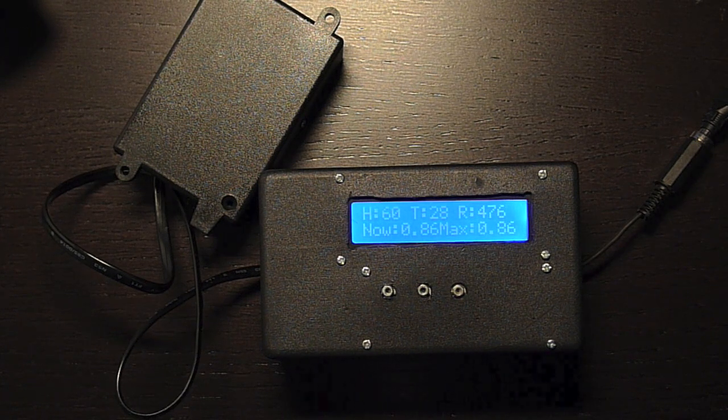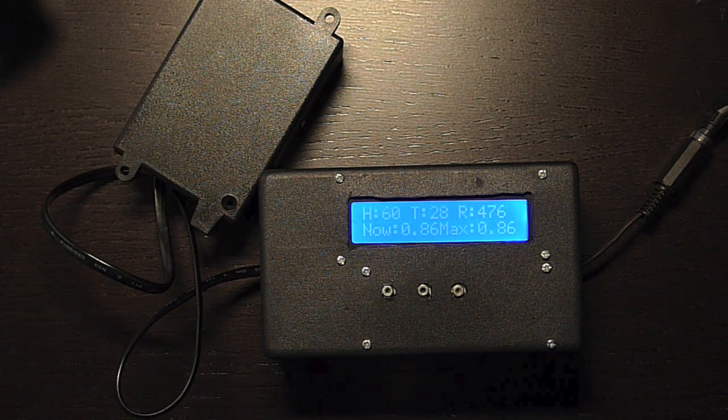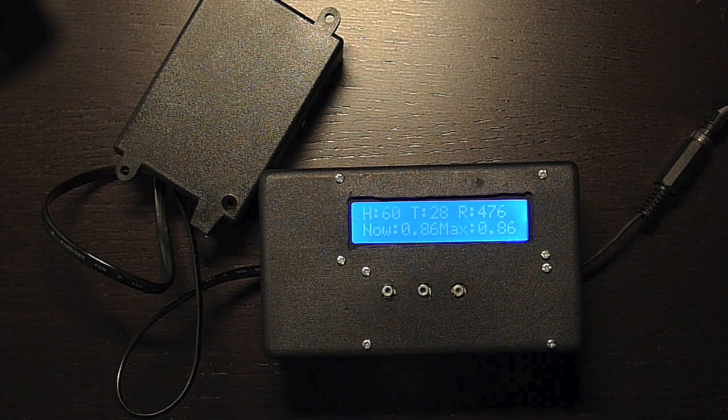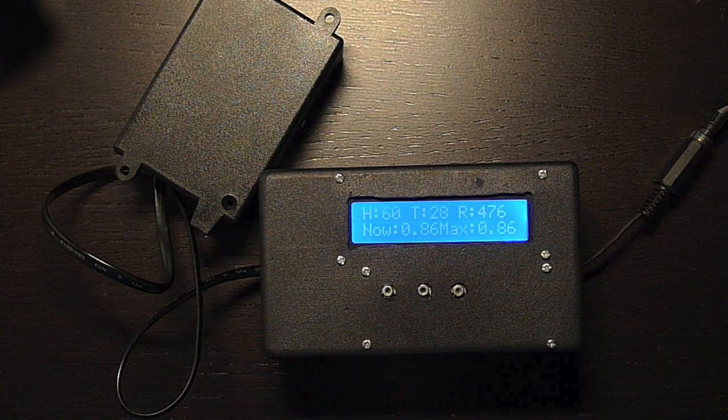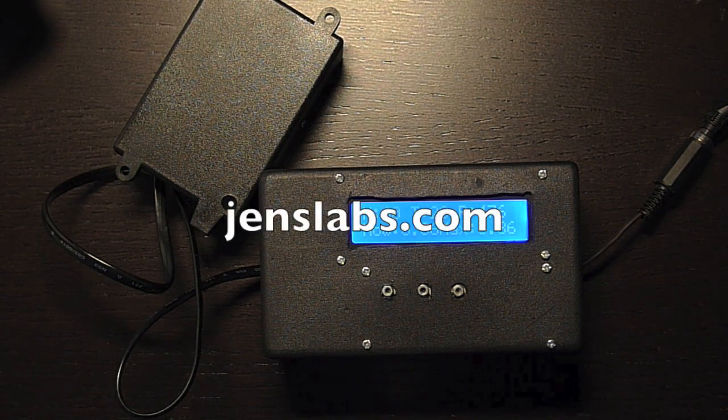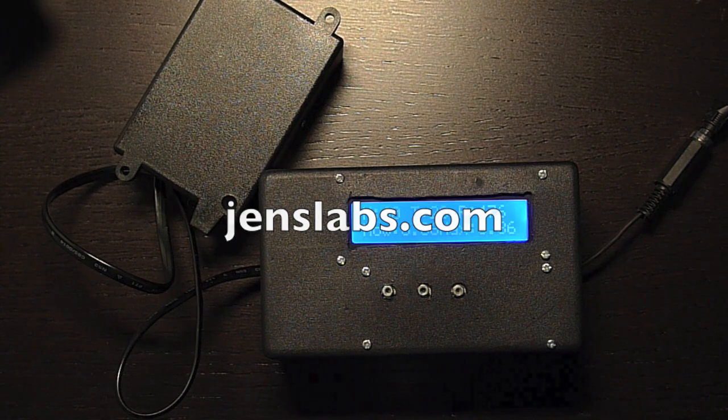So that's it. If you're interested in more details about how this thing works, please check out my blog at jenslabs.com.